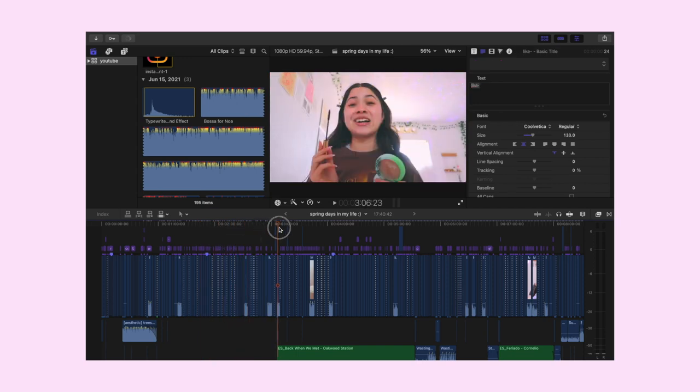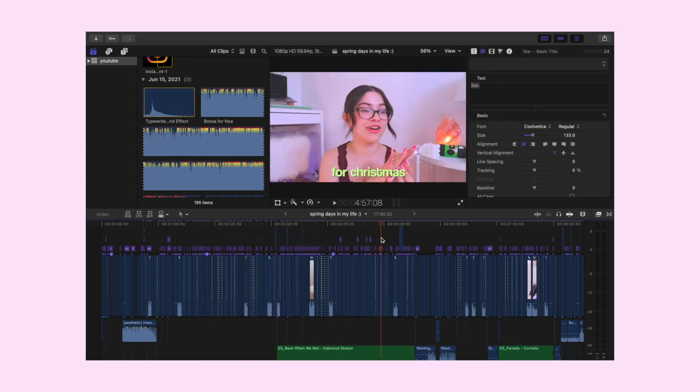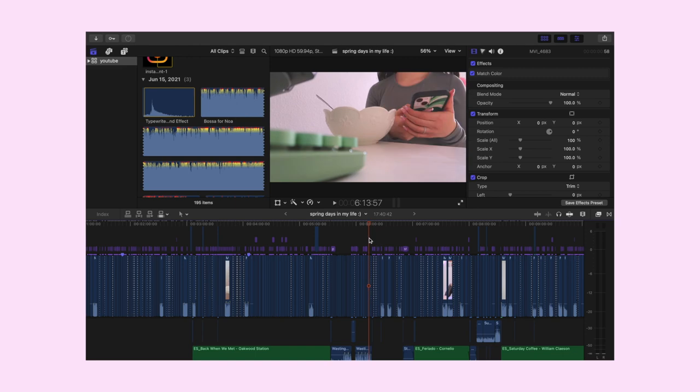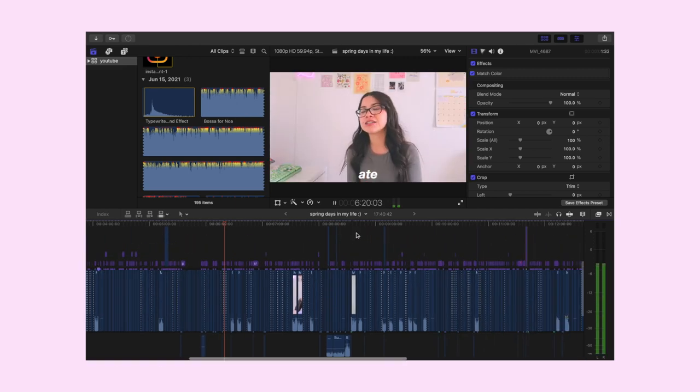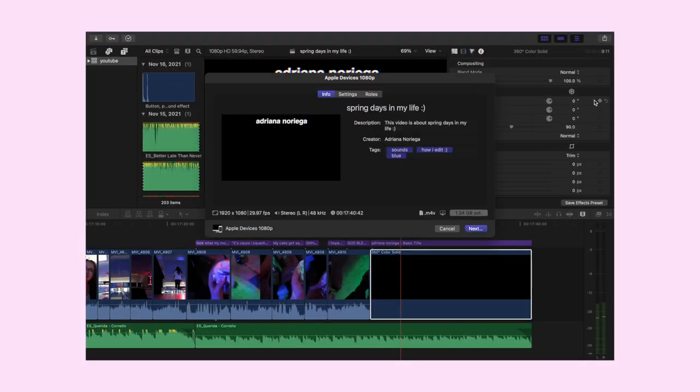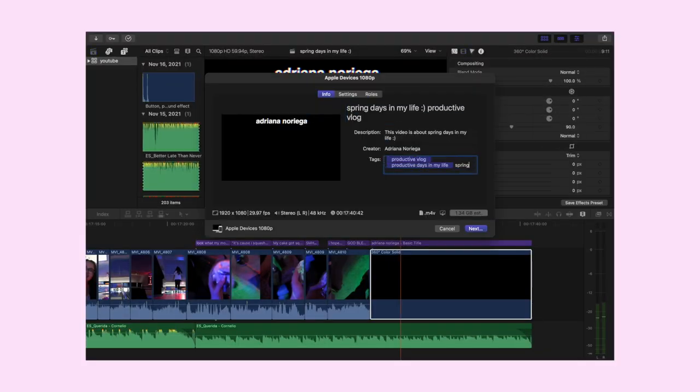The final step is my final watch-through, where I check for mistakes and make mental notes — seeing if there are parts to cut, jokes that don't land, or moments where I repeated myself. Once I'm satisfied, I export the video in 1080p and upload it to YouTube.